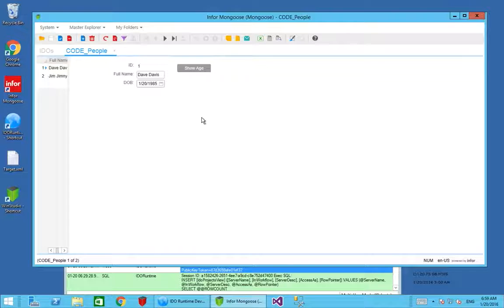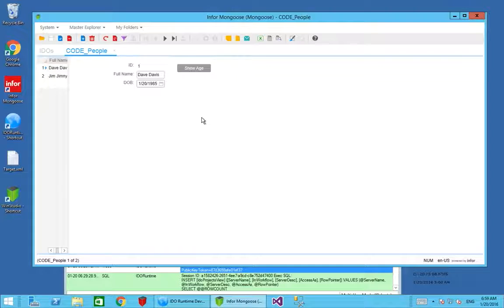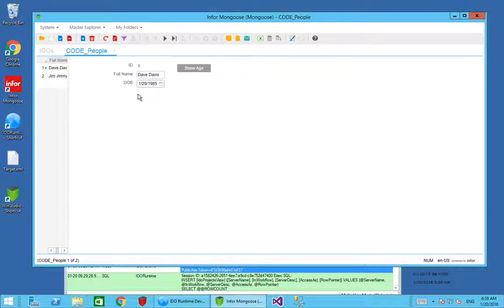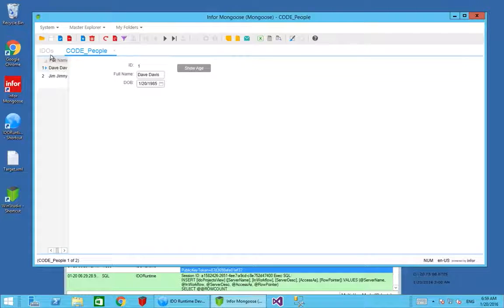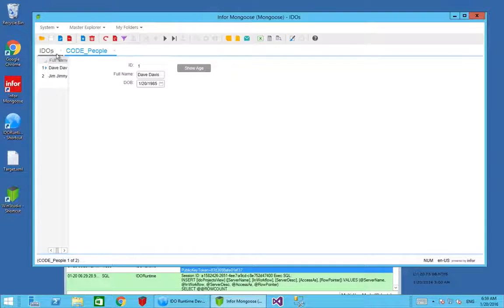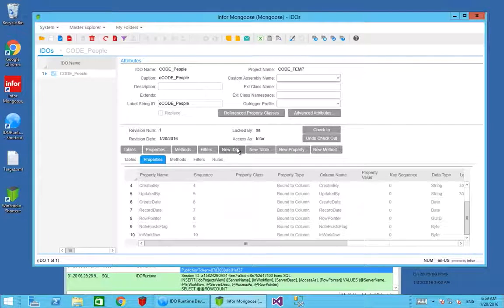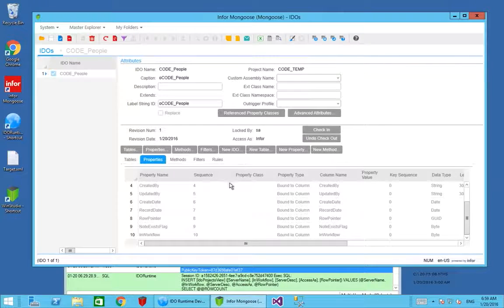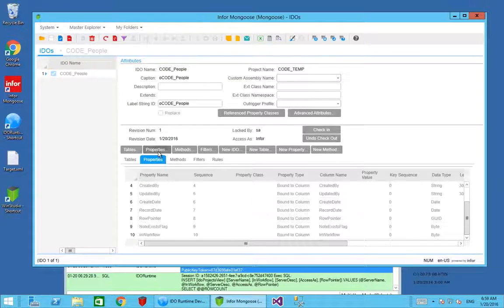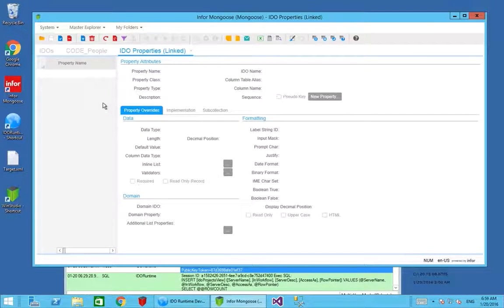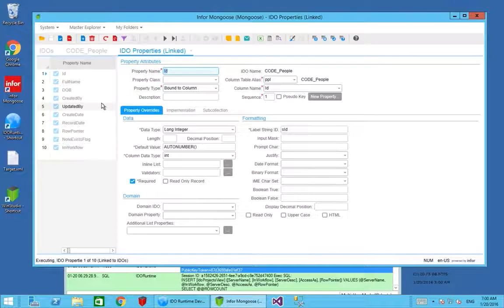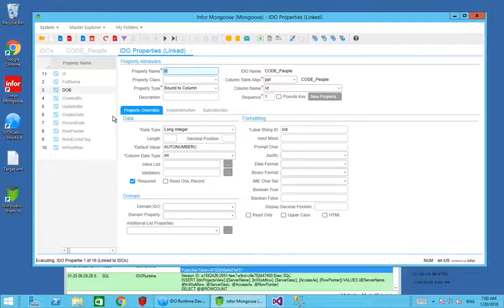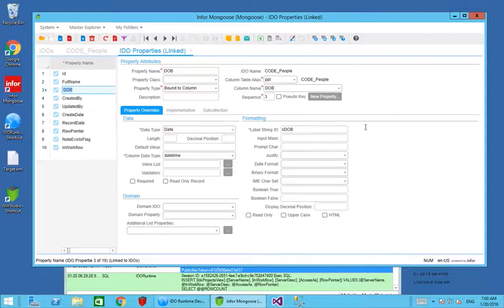In order to do this, we need a property to hold the age on our IDO. We could add this to the SQL table, however it's not something we wish to store in SQL. It's something we want generated each time. If I go to my IDO editor and into the properties, I can see my current properties are ID, full name, and date of birth.